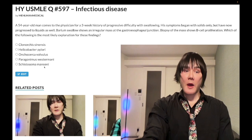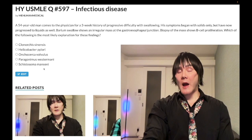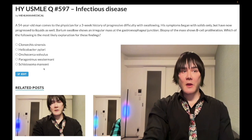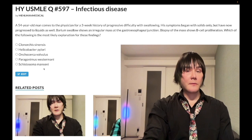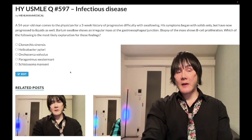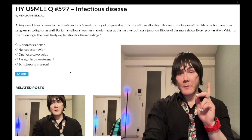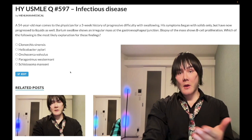Schistosoma haematobium, in contrast, shows up occasionally — it's low yield but it shows up. It can cause squamous cell carcinoma of the bladder. Classic vignette: a guy who went to Africa, was swimming in a lake, now has high eosinophils and blood in the urine. Schistosoma haematobium lays its eggs in the cystic veins draining the bladder wall — they calcify and cause a granulomatous reaction. Don't confuse this squamous cell carcinoma with transitional cell carcinoma, whose most common cause is smoking, or more specifically aniline/industrial dyes.